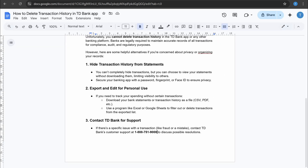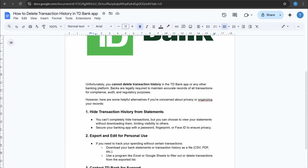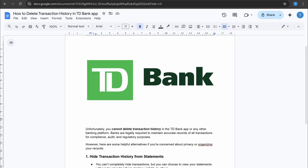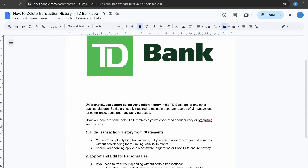That's all you can do, but you can't delete your transaction history in the TD Bank app. If this video was helpful, please like this video and subscribe to my channel. See you next time.